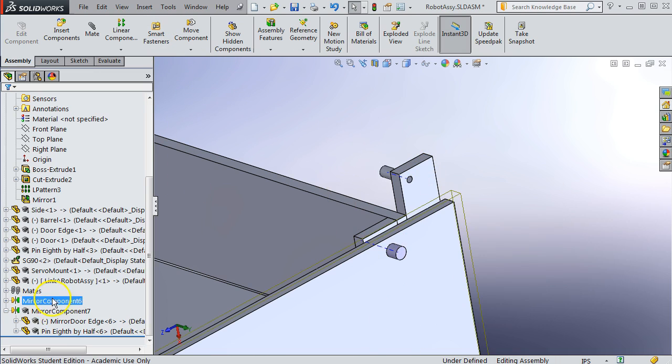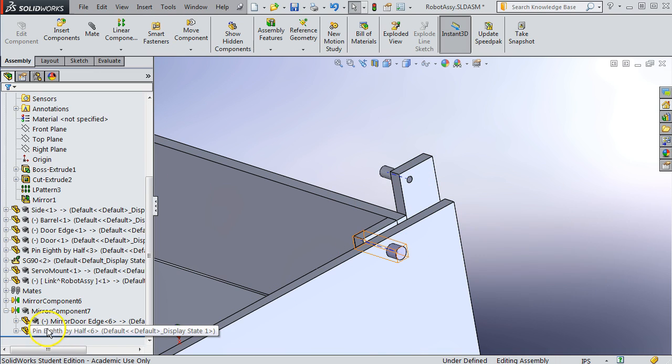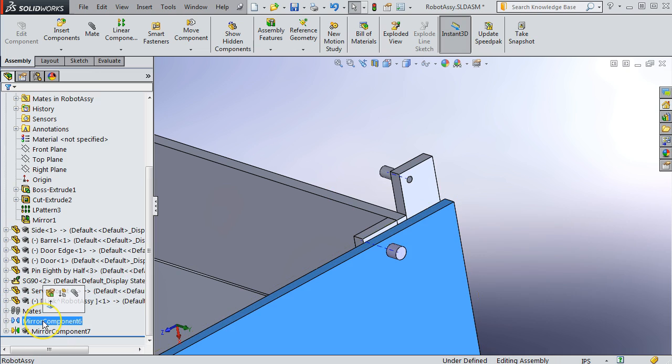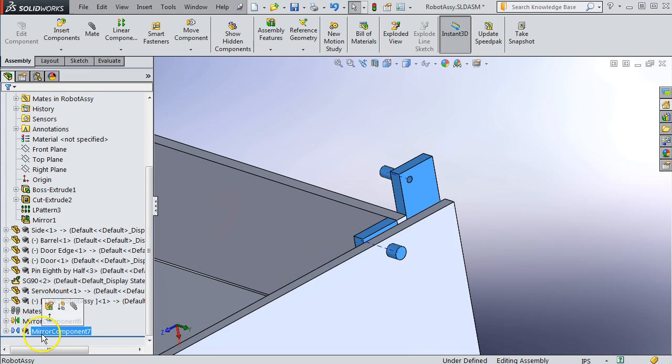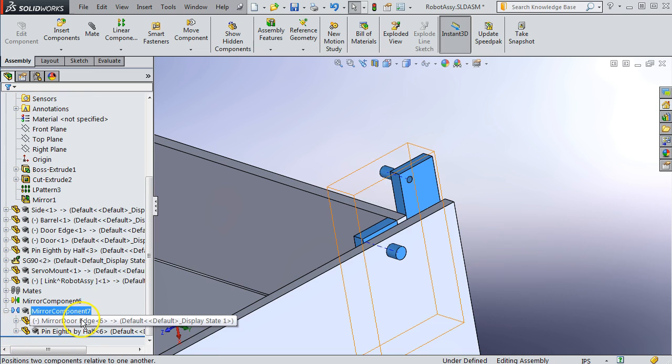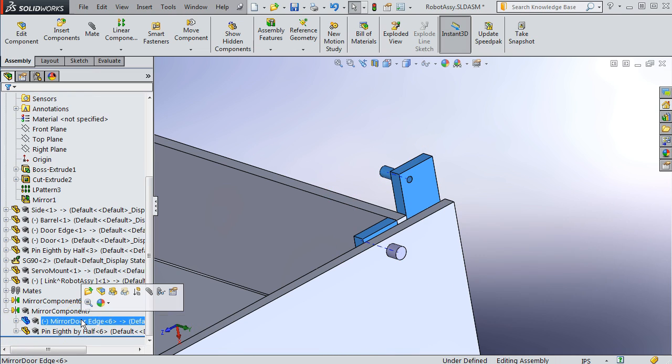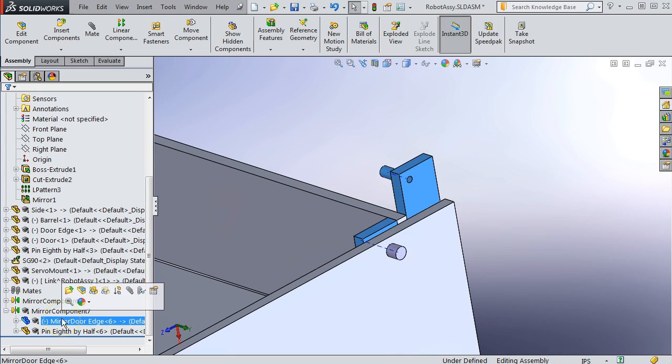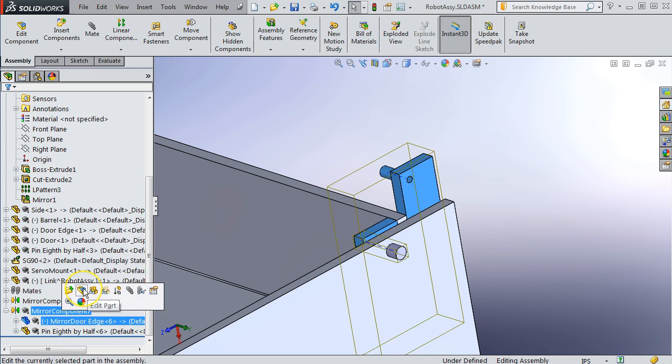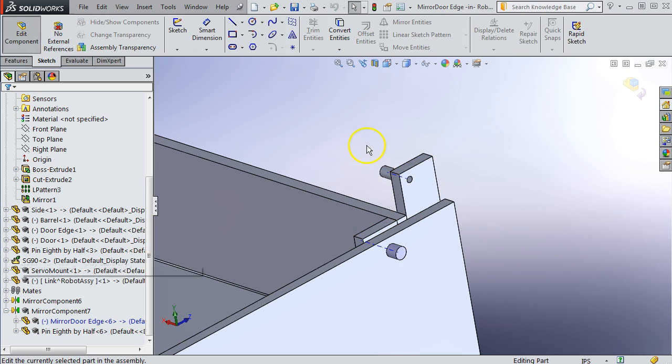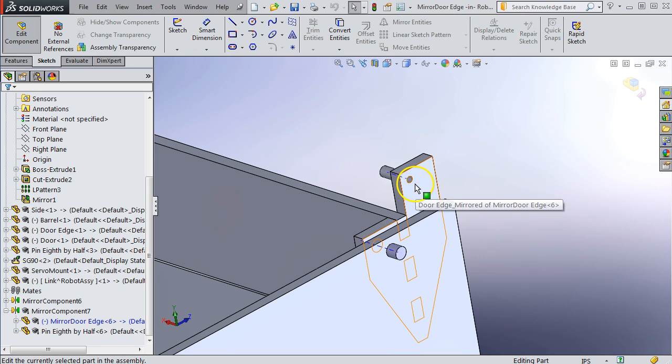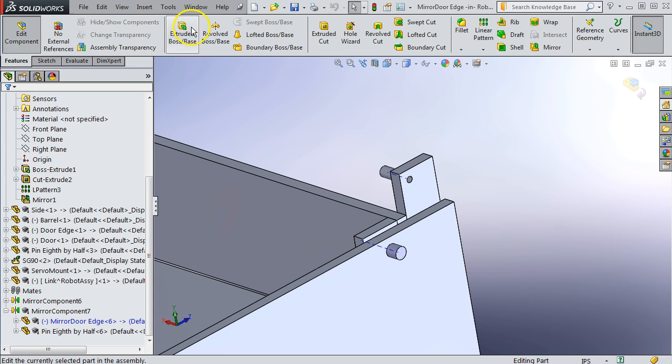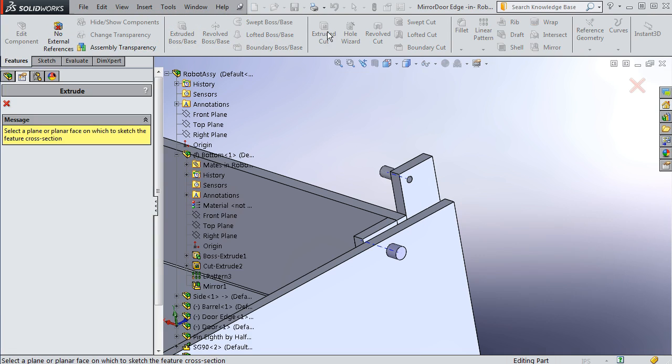We're going to edit this part. So just to keep track of our tree, that's the first one we did for the side. This mirror component command actually has two parts inside it. It has that door edge or the side plate, and it also has the pin. This is the one we want to edit. So let's do edit part. And I'm just going to do a cut to wipe out this whole top side.